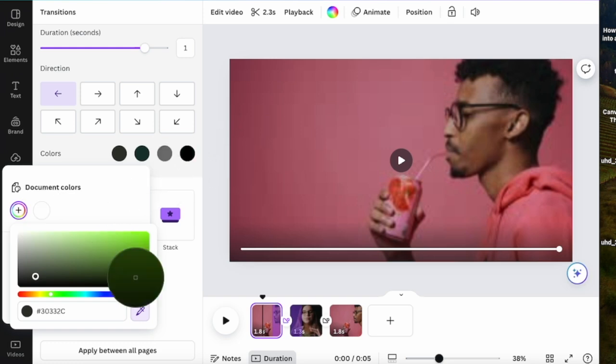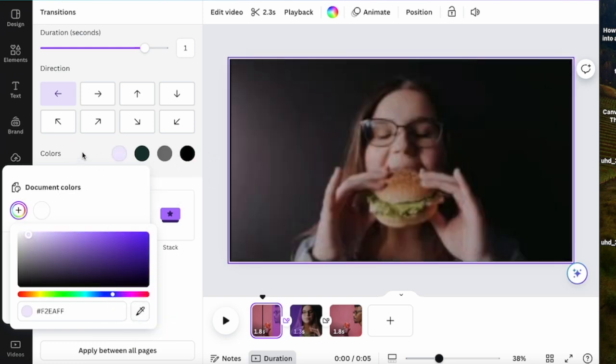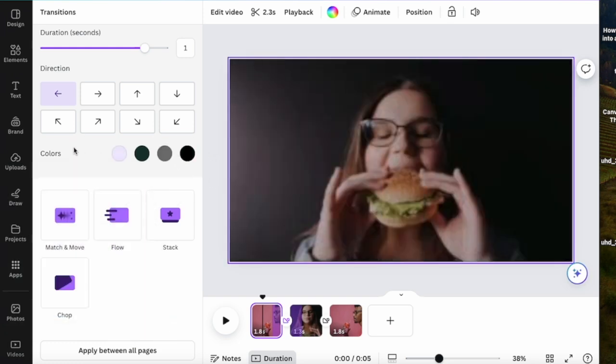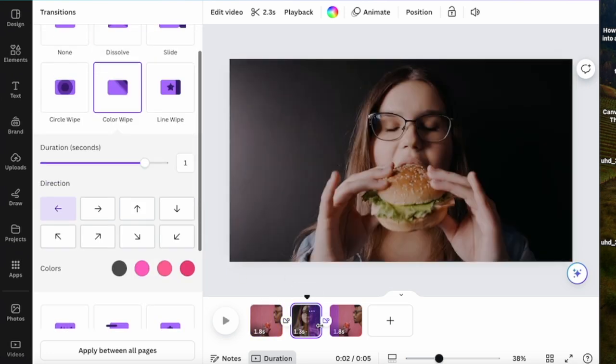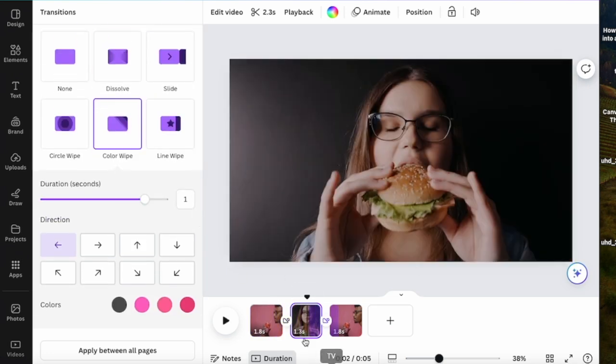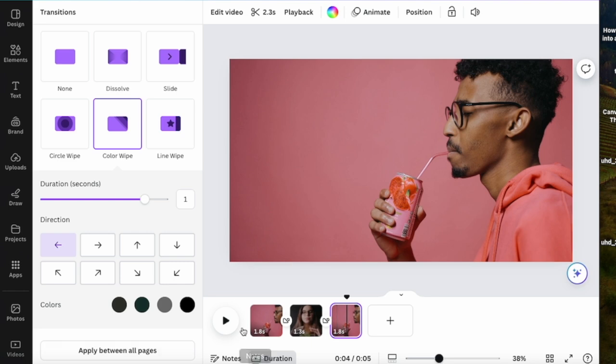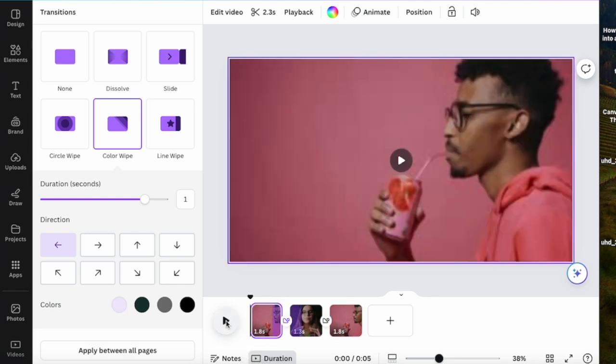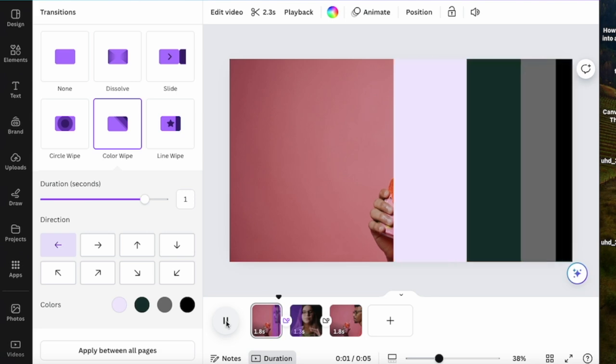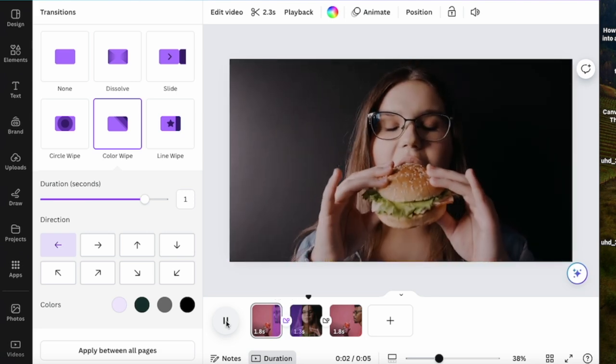Okay, so you can see the transition here. Just to play the video once more. You can add in the transition as many times as you want. So once you play, you can see the transition over here.